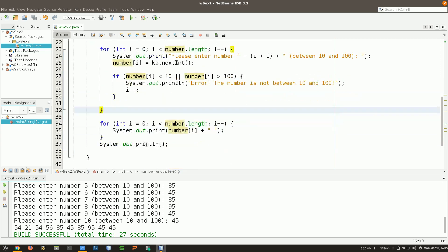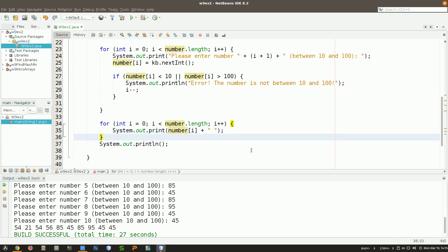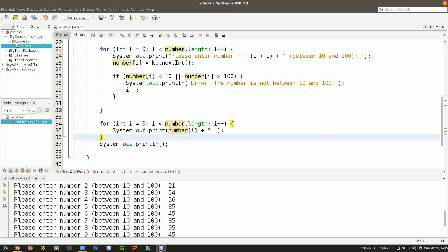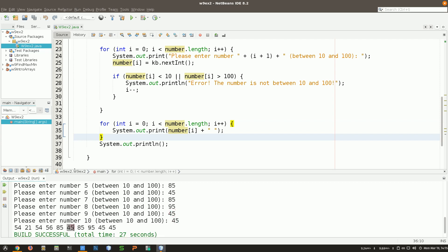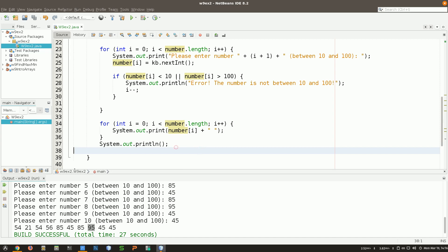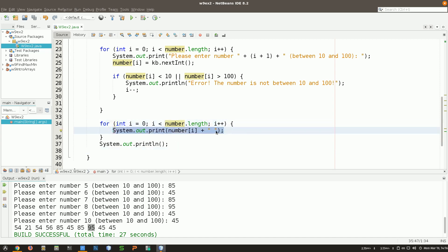Now the second thing: I'd like to display numbers only if they're not repeating. For example, 45 is repeated three times and 54 as well. I just want to display 54, 21 — 54 was already displayed so I won't display it again — then 56, 85, 45, skip 85 (already displayed), 95, skip 45 (already displayed). So I only display: 54, 21, 56, 85, 45, and 95. Before displaying, I need a condition to display only if the number wasn't shown before.